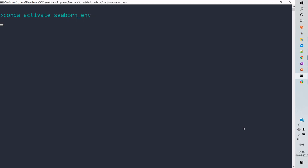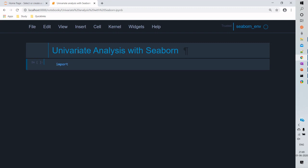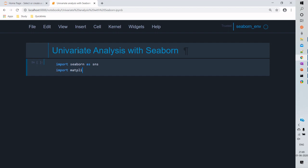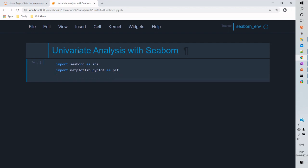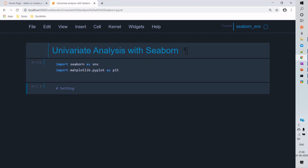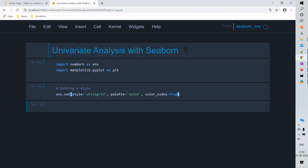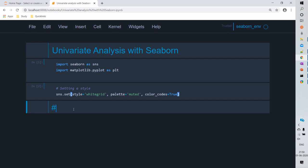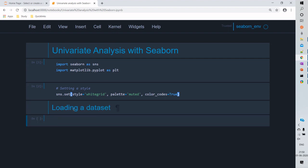Let's get started with the demo. The first thing we'll have to do is activate the seaborn environment, then initiate the Jupyter notebook. Once the notebook is ready, we import the dependent libraries such as seaborn and matplotlib. Then we'll configure the seaborn style — I'm using white grid as the background and muted as the palette. We'll then use get_dataset_names to list all available datasets and pick one or two to explore.